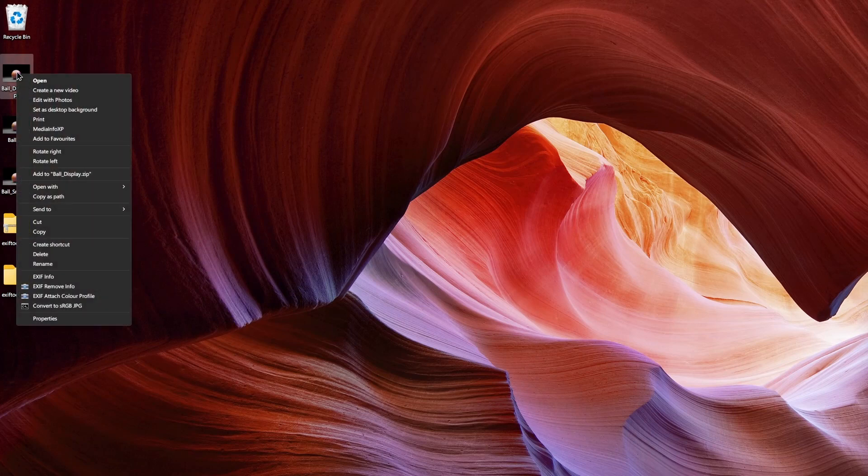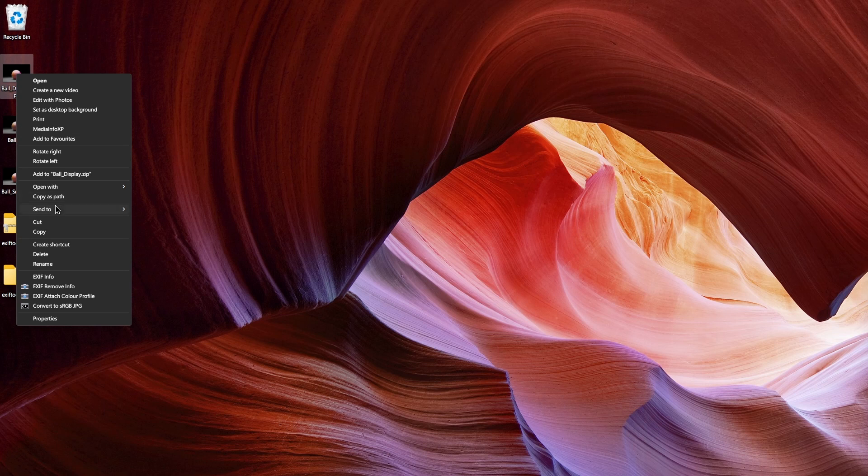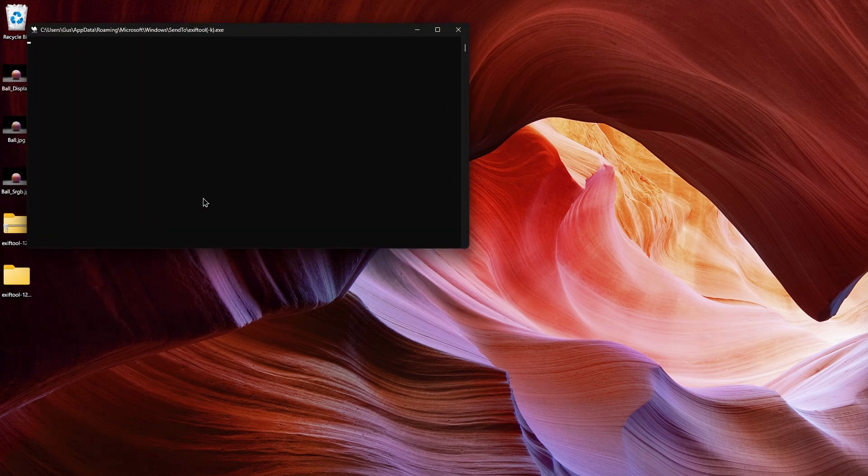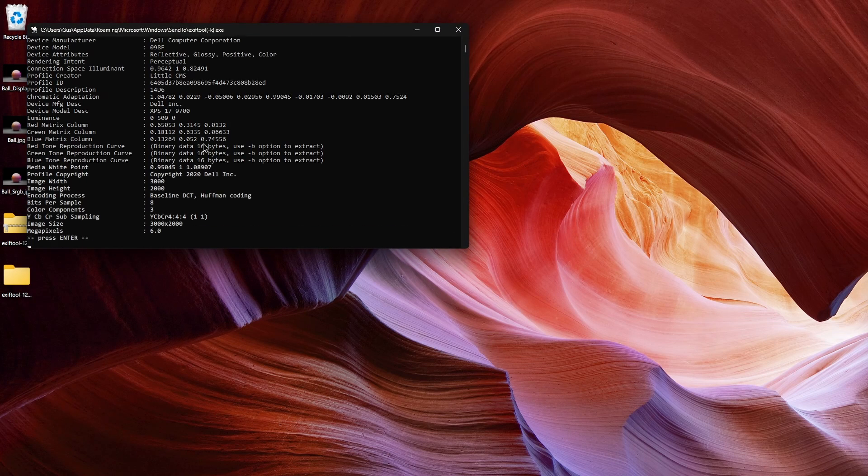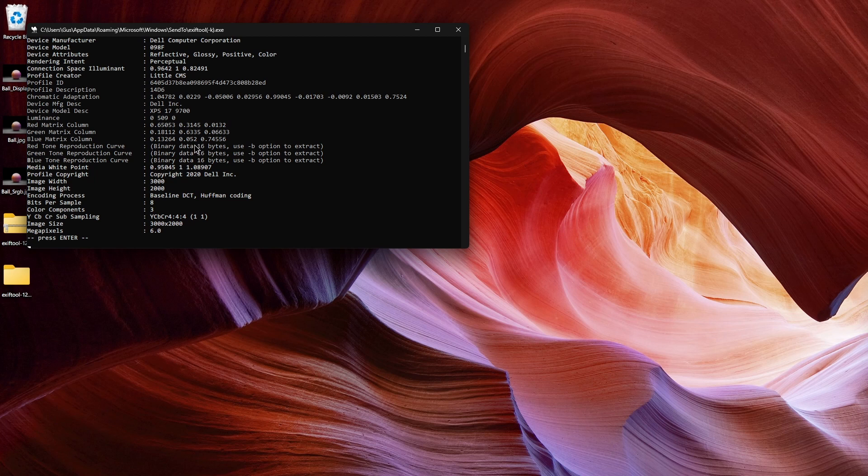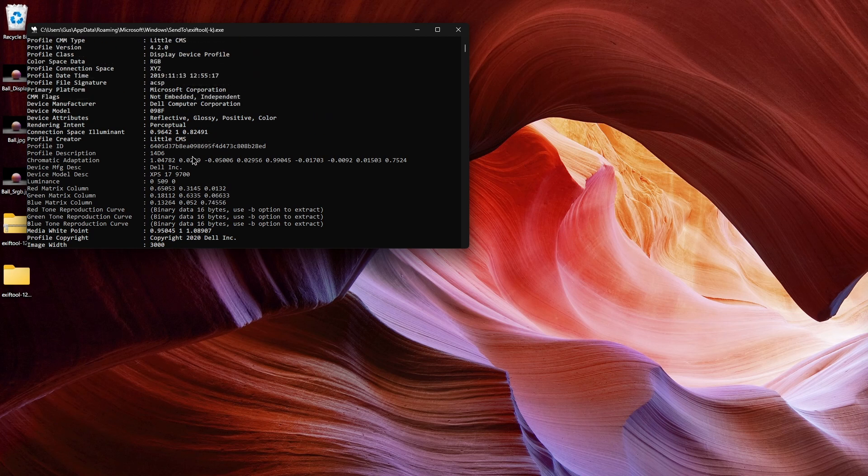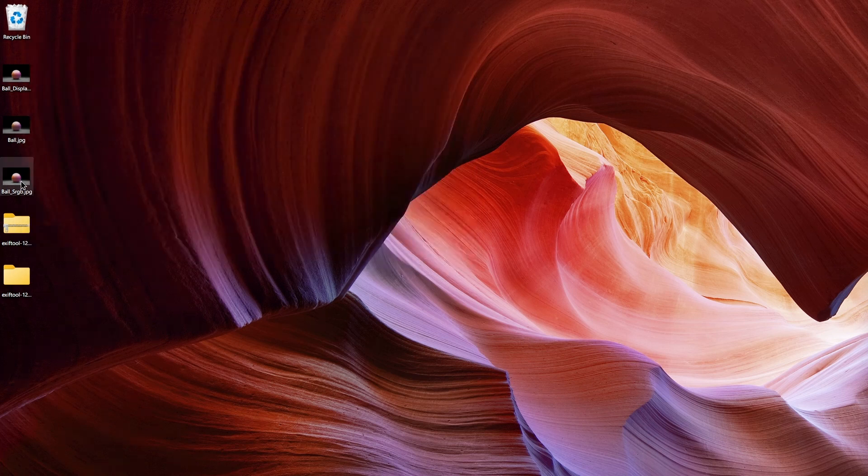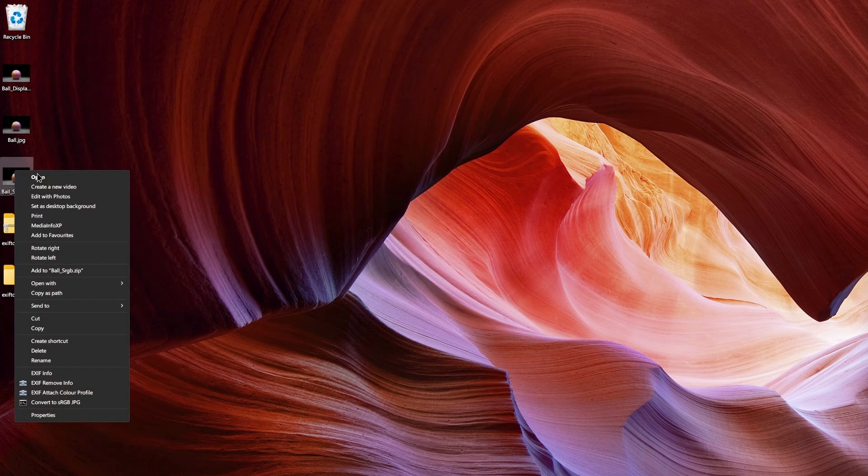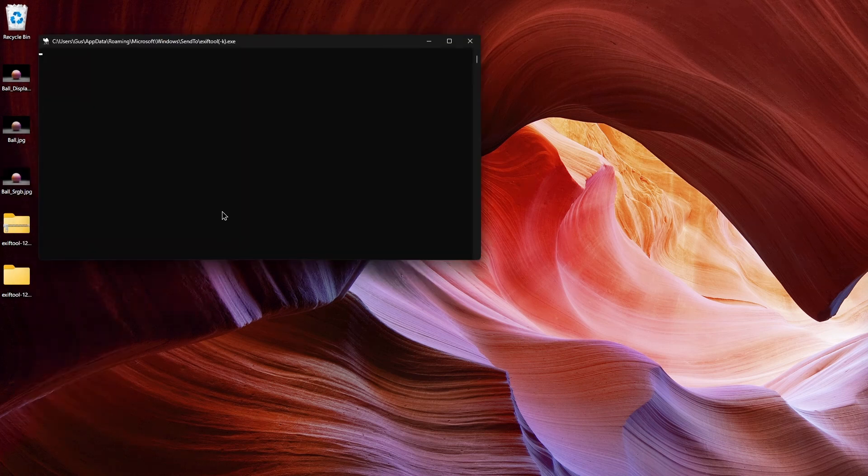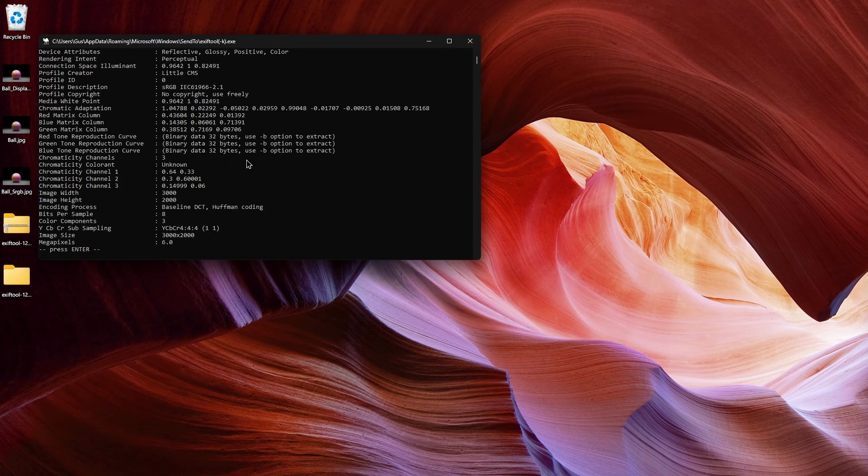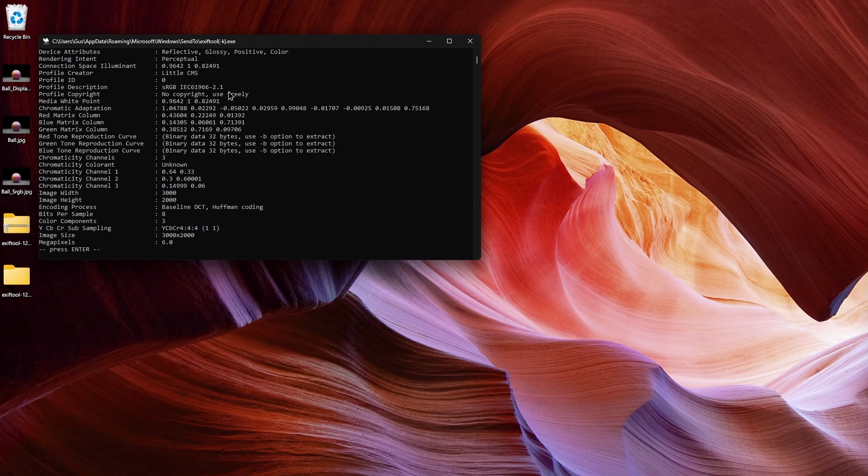Now if you right-click any image—be it JPEG, TIFF, or any of the camera formats—to simply inspect it, go Send To > ExifTool, and here's all the metadata included in the image, and here's the profile associated with it. We can check this one as well. Send To > ExifTool. This one says sRGB.